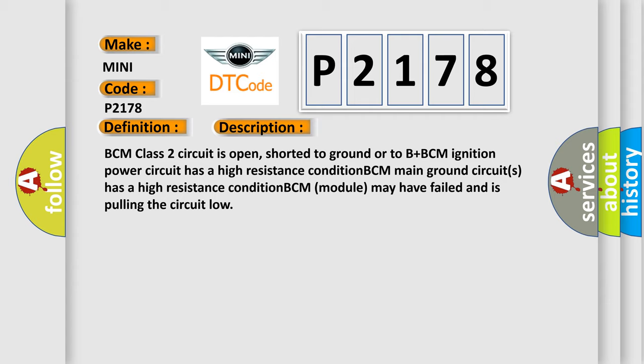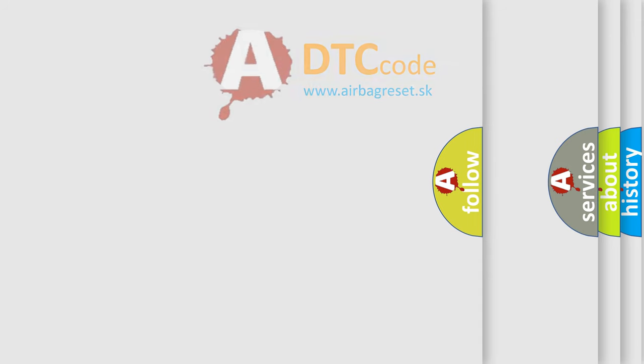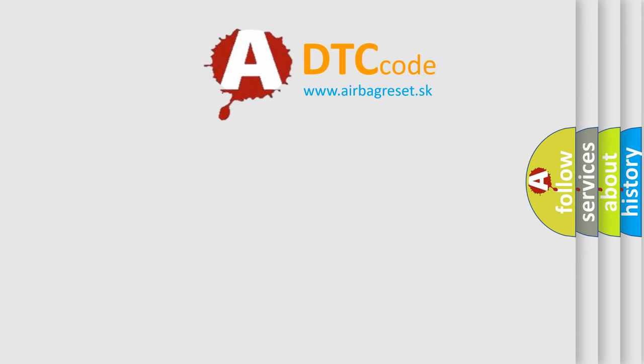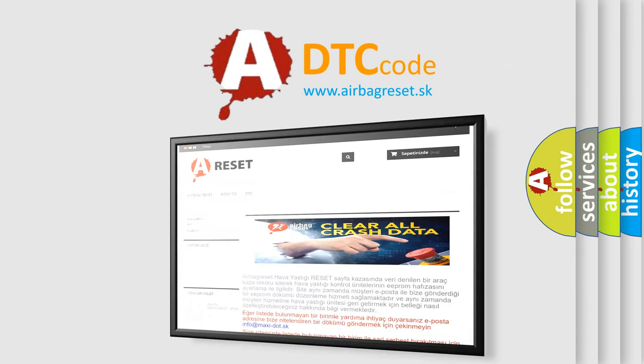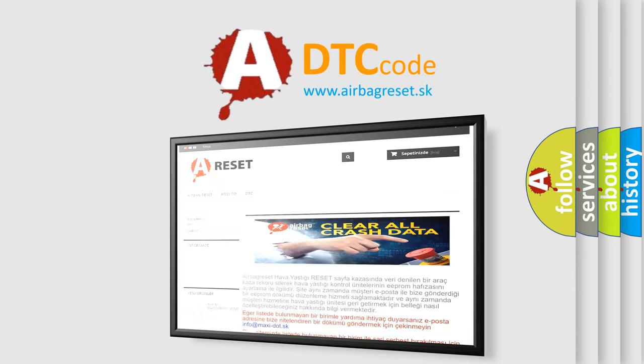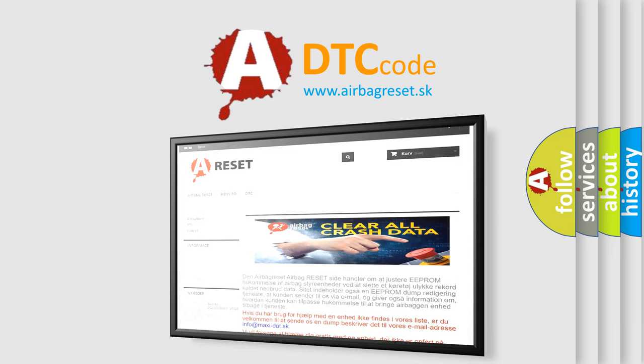The airbag reset website aims to provide information in 52 languages. Thank you for your attention and stay tuned for the next video.